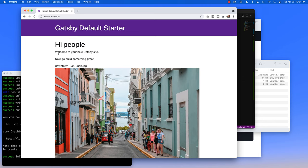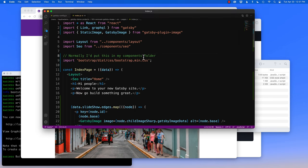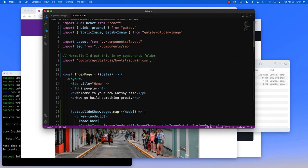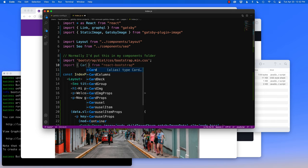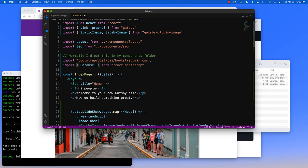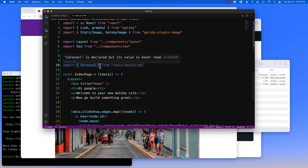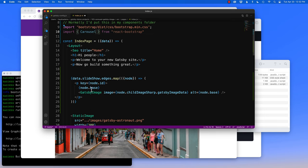After refreshing the page, that serif font turned into sans serif — we know React Bootstrap is working. Now let's bring in the carousel. After the bootstrap.min.css import, I'll write import, then from 'react-bootstrap'. This can autofill, so I'll type carousel. Now I'm going to build the carousel inside this section.